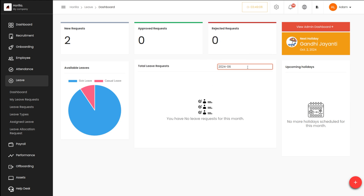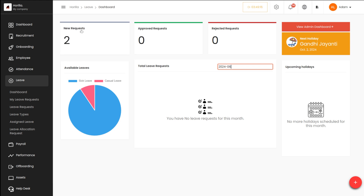Based on the month or date you specify, leaves can easily be tracked. You also have the rejected requests, approved requests, as well as new requests — all of these are present in the personal dashboard. We have also covered the admin dashboard.